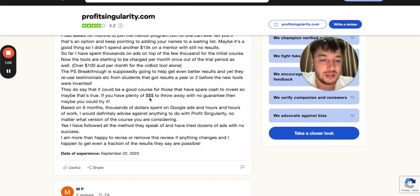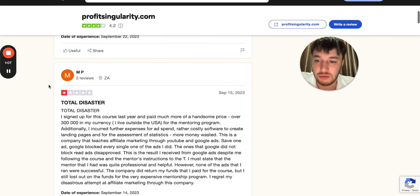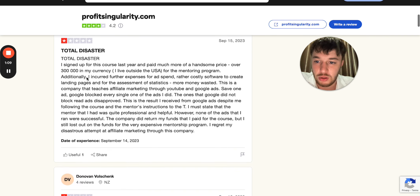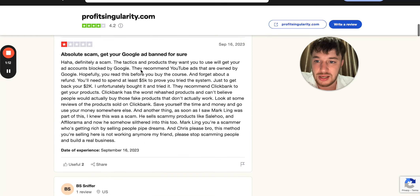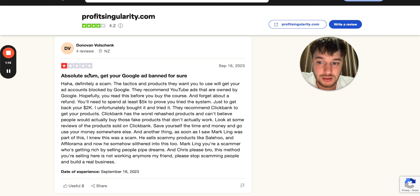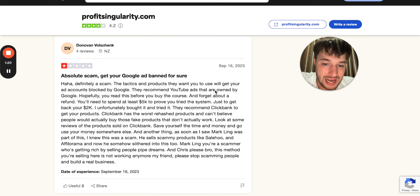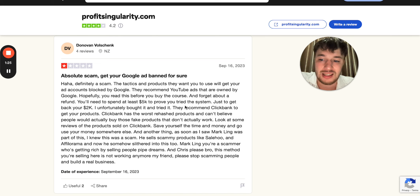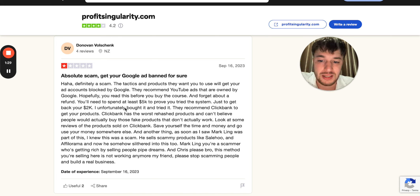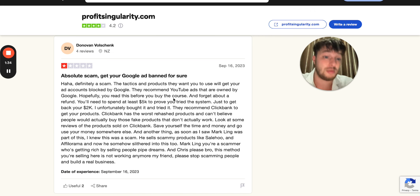I will post a link later in the description. You can see what people are saying — 'Total Disaster' from Africa, another guy from New Zealand: 'Absolute scam. Get your Google Ad banned for sure. They recommend YouTube ads owned by Google. Read this before you buy the course and forget about a refund, because they will not refund you. You will need to spend at least $5,000 to prove that you actually tried the system to be able to get a refund.'